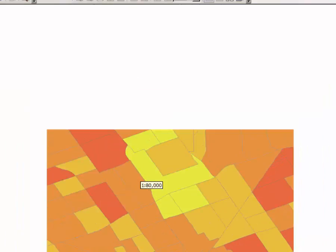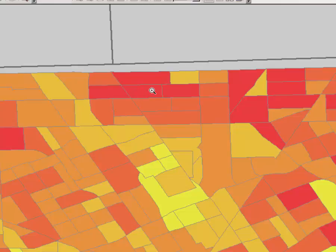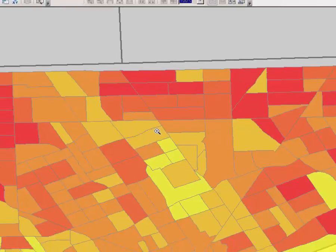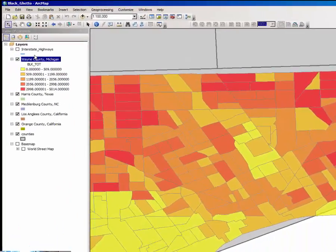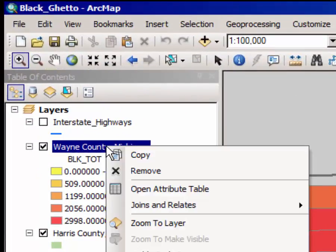On the other hand, one of these districts up here that appears in full red may have 3000 black folks in it and therefore appearing in the darkest color. But if there are 10,000 people in that census tract, it may be only one third African American or black, and therefore the map would be misleading you to think that it is a majority black district. So what I'm going to have you do now is right click once again on the Wayne County, Michigan layer